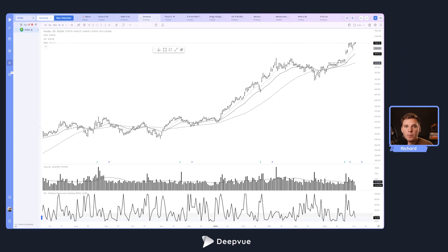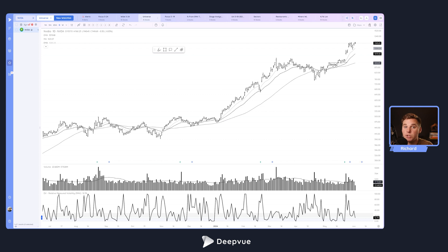Hello everybody and welcome back to another DP tutorial. This is going to be a highly requested one — we'll be talking about dark mode today, how to access it on the platform. It's very easy, so we'll talk through how to get that set up and how to adjust your different indicators to suit the new backdrop. Let's go ahead and load up dark mode.